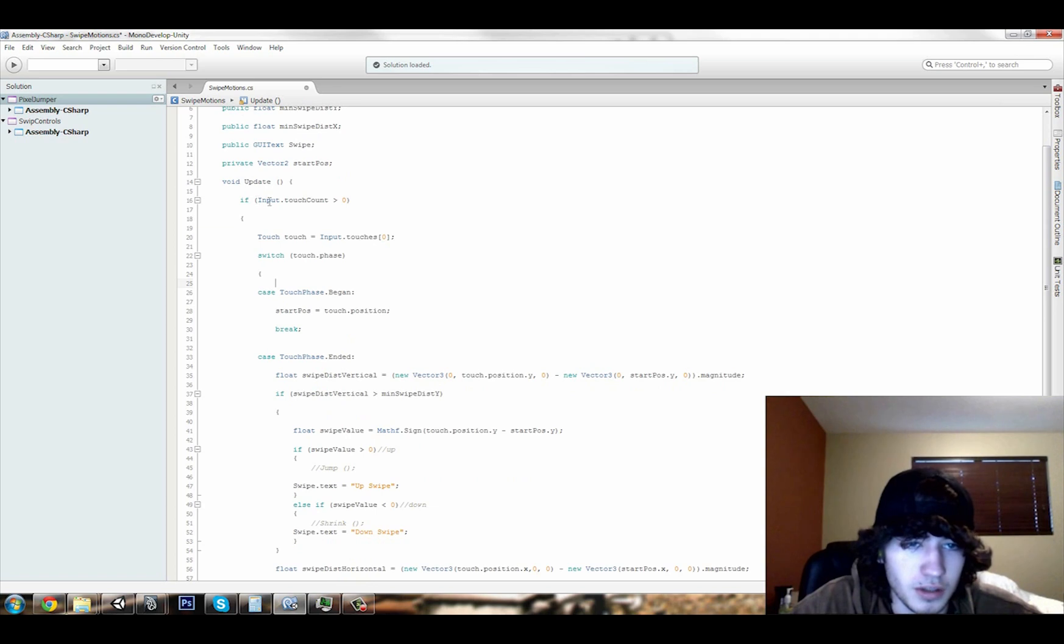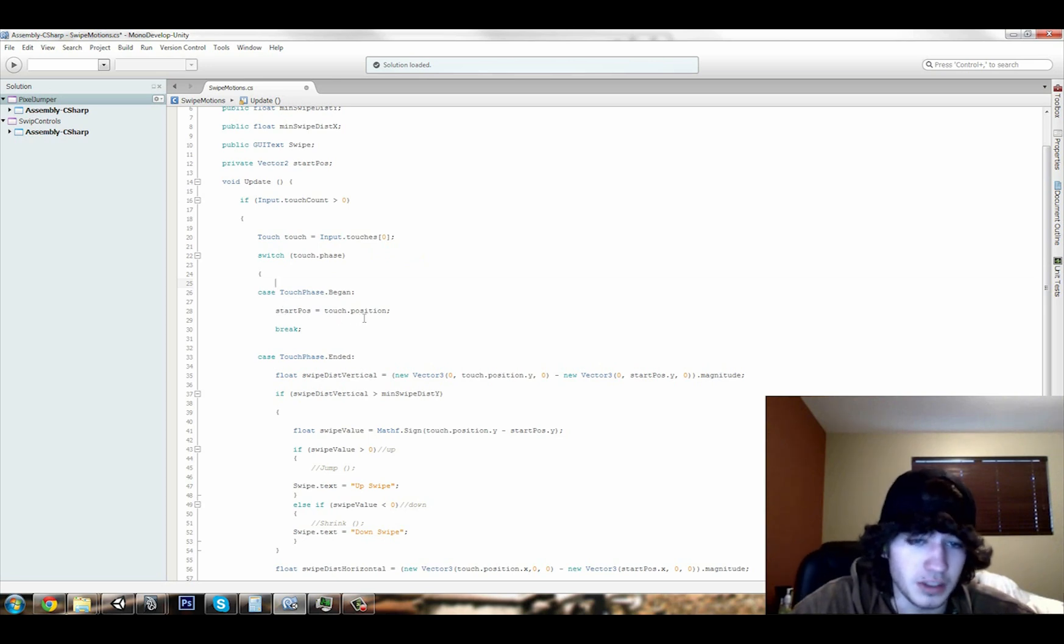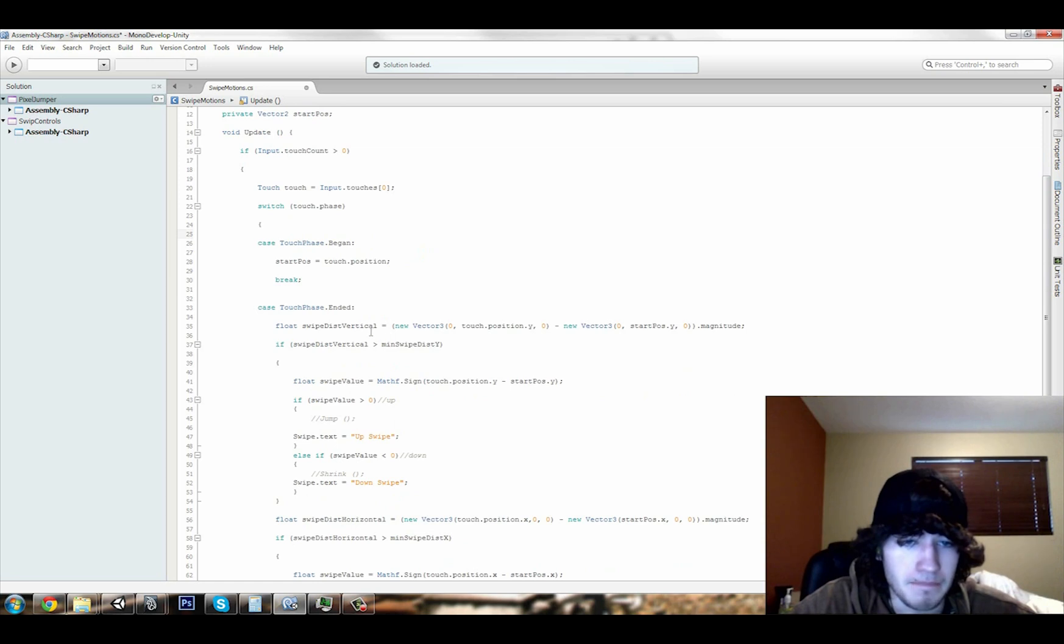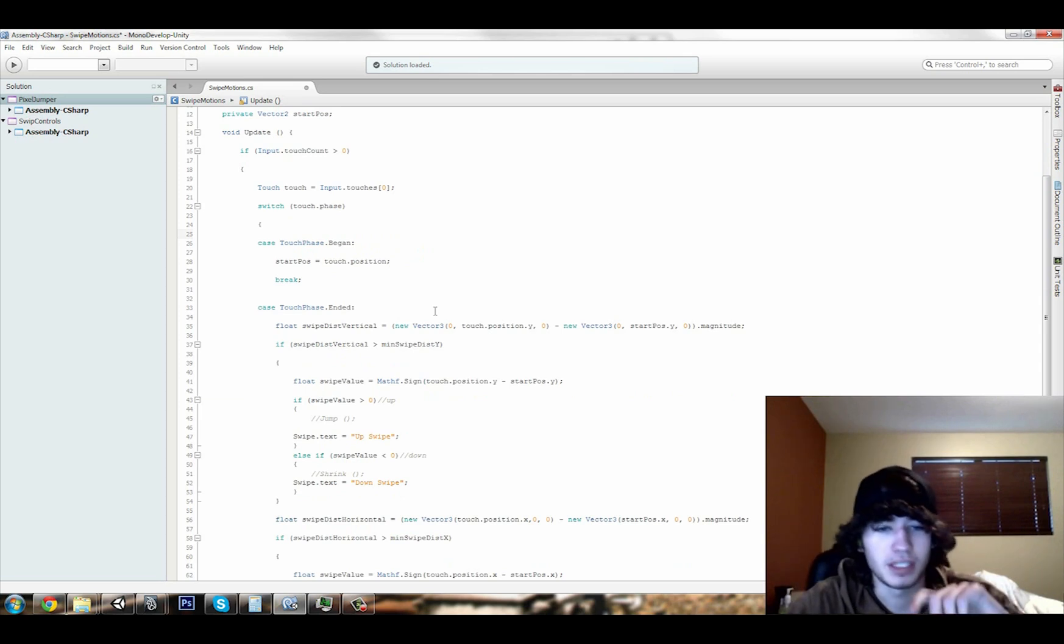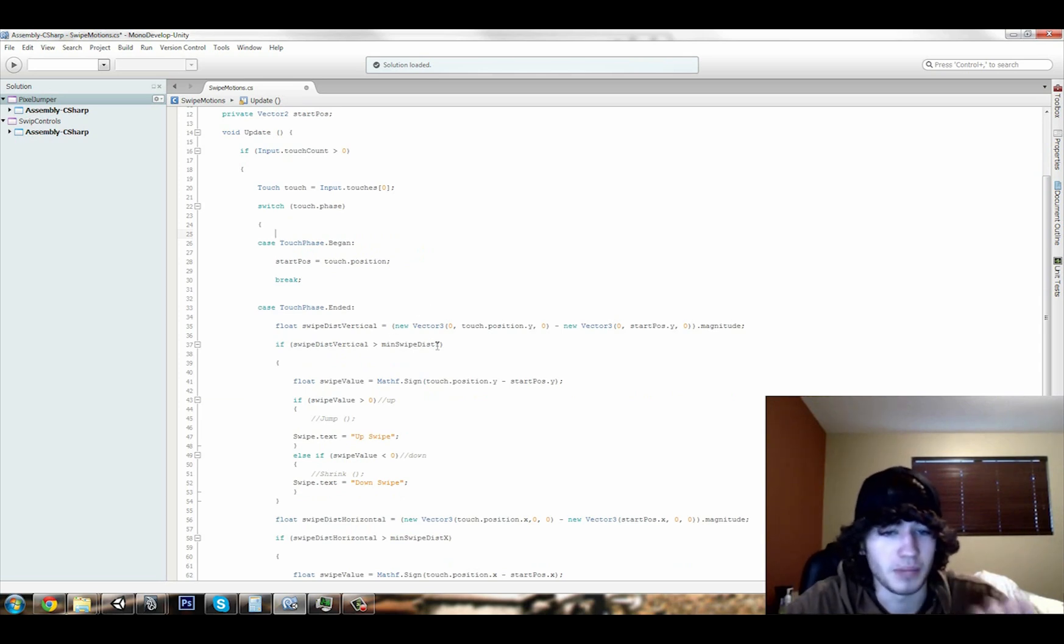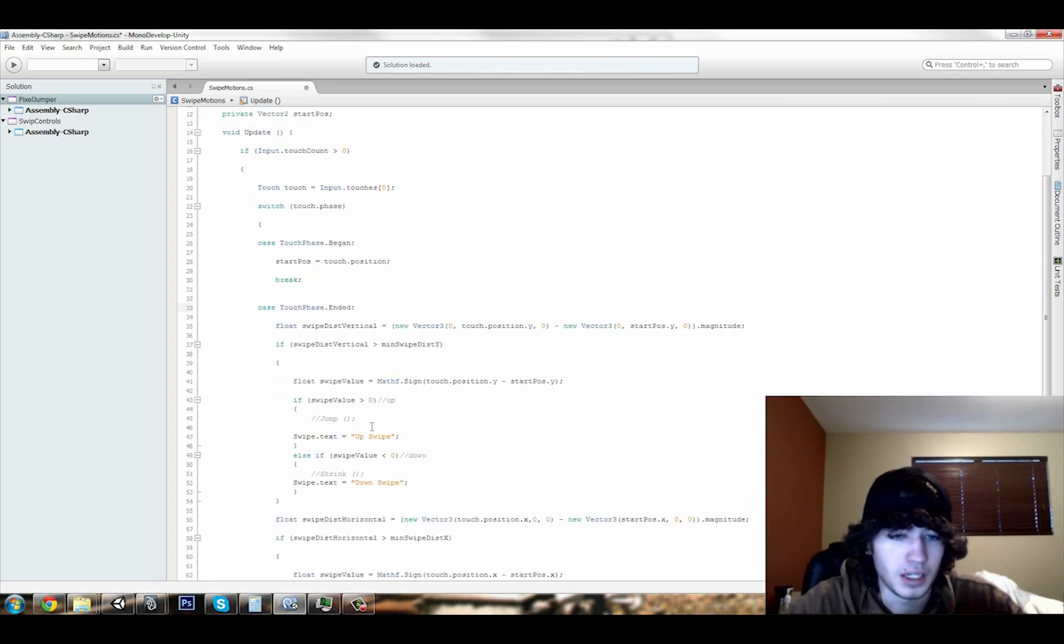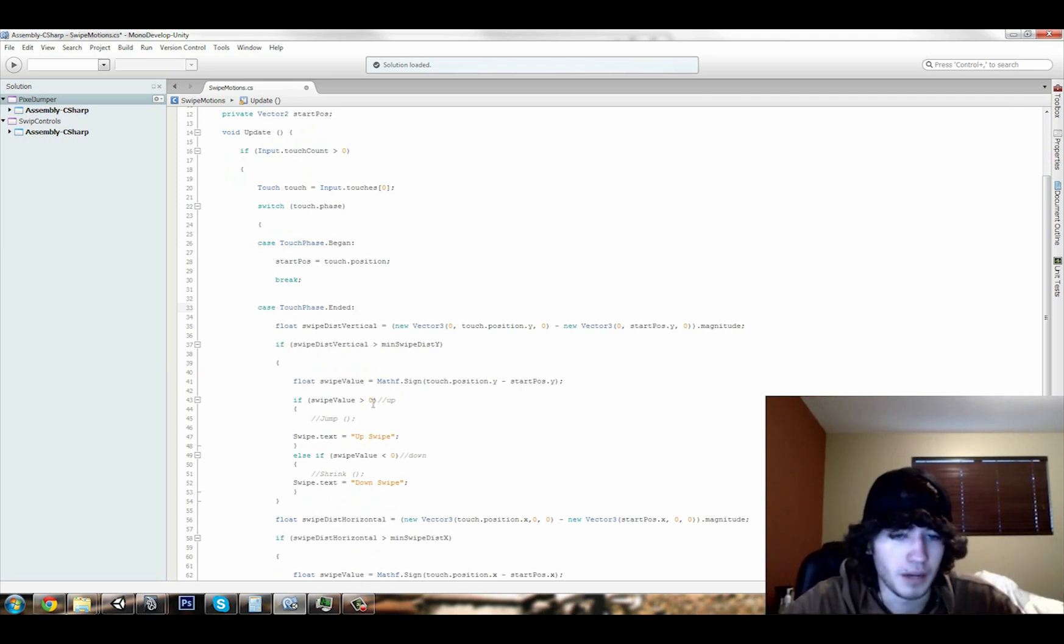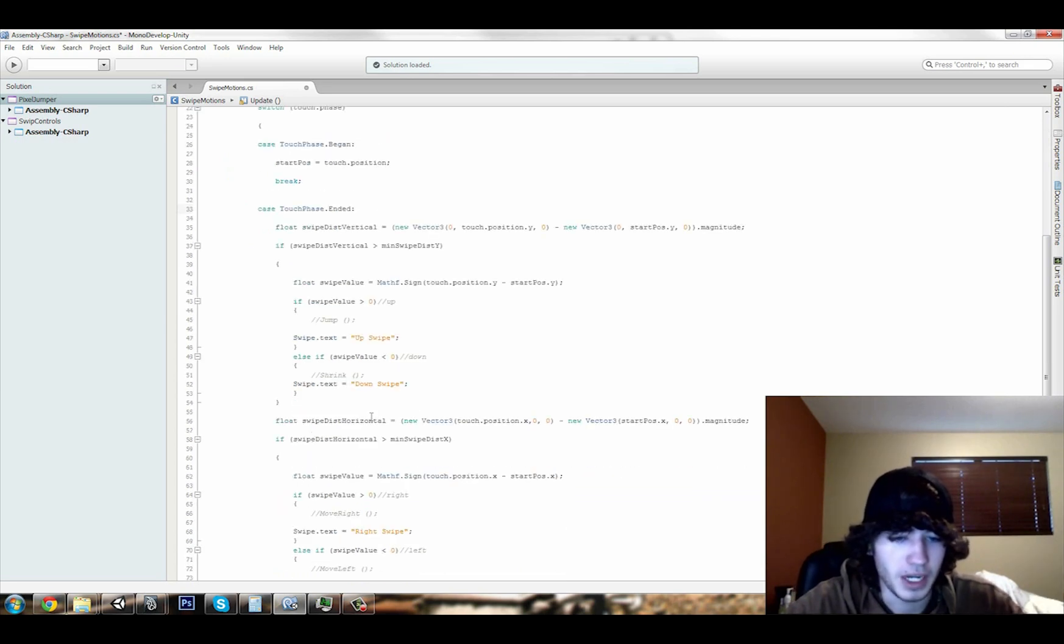So if touch count is greater than zero, it starts, and then we have this first case when the touch begins, it gets your start touch position. And then, when it ends, it will check your vertical swipe distance, and if that's greater than the minimum swipe distance up here, it will tell you if it's an up or down, based on the value. So that's for up and down.